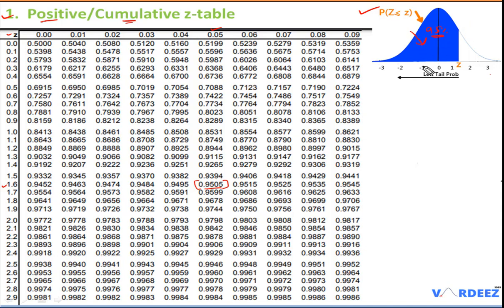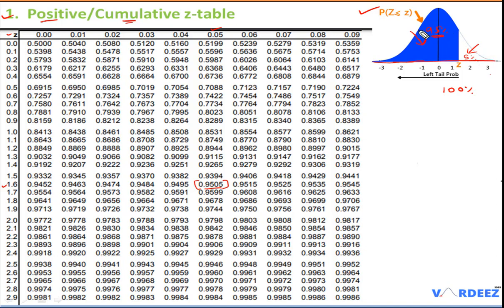One important insight: if the blue shaded region is 95% of the area, then the remaining white region must be 5%, because the entire normal distribution accounts for 100% of the area. So whatever is not covered by the table value must be the complement.